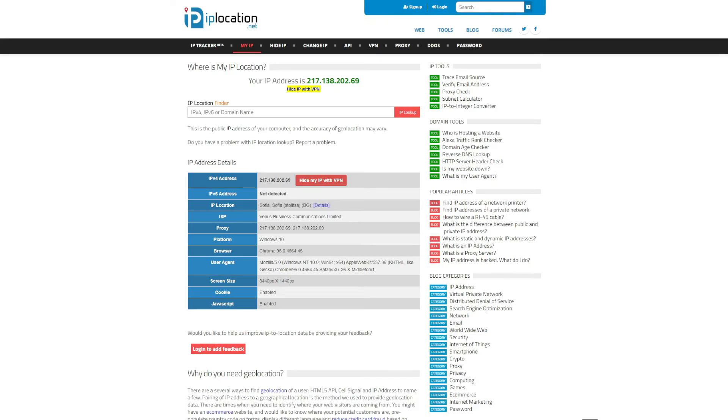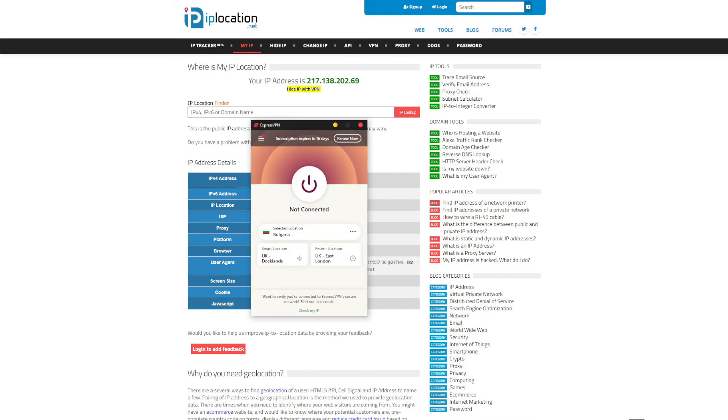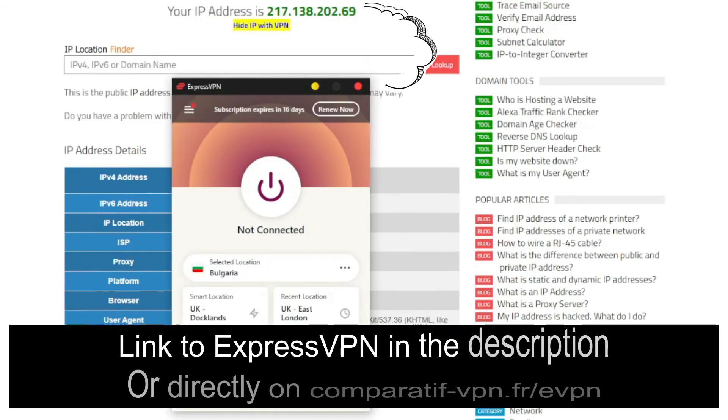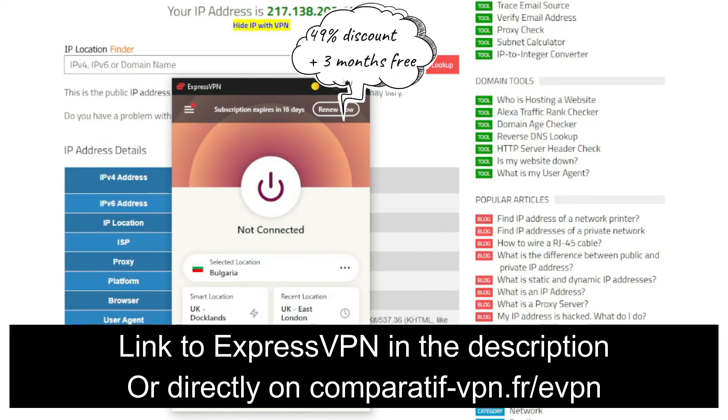So how can I change my Bulgarian IP and get an Indonesian IP address? Well, it's quite simple. I can do that by using ExpressVPN. ExpressVPN is a VPN application that you can install on your computer, smartphone, smart TV, laptop, tablet, and even a router.